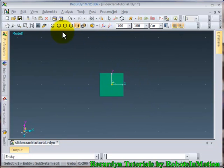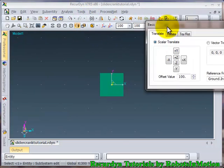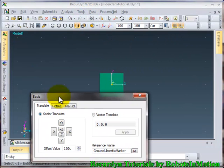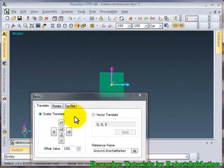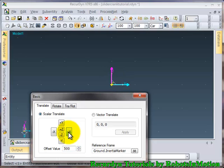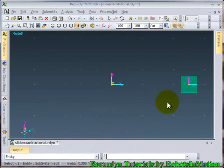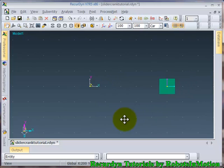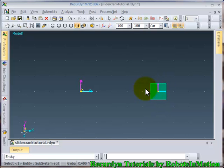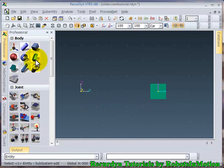So now let's translate this object by a distance of 500 mm in positive x direction. Ok. So you can see the slider has shifted to 500 mm in positive x direction. Now let's make our crank.